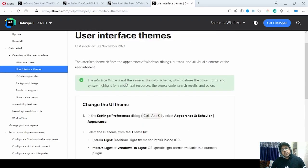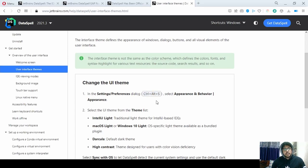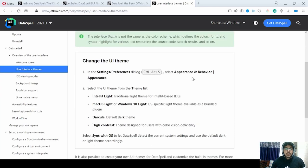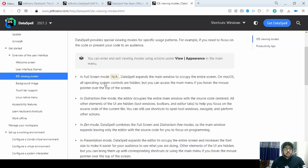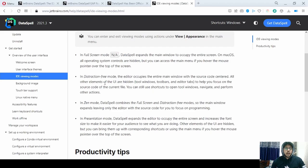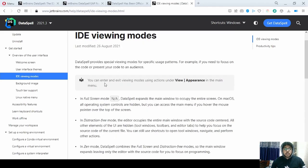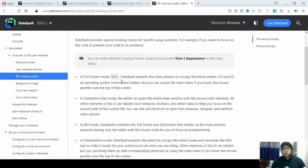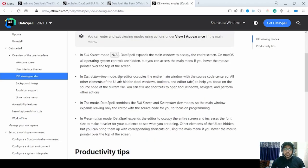In UI themes, with the help of a shortcut you can go to any of your settings. There are four options in themes: you can choose from IntelliJ Light, macOS, Dracula, or High Contrast. For viewing modes, based on how you like to code, you can work in four modes: Full Screen, Distraction Free, Zen Mode, and Presentation Mode.